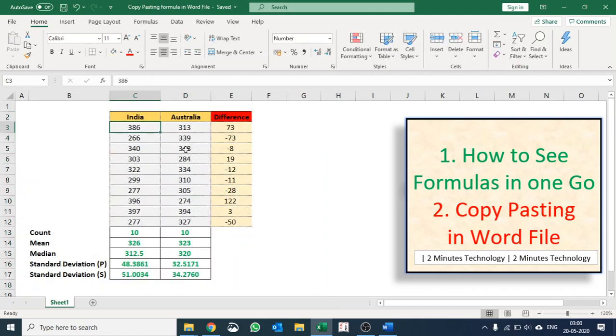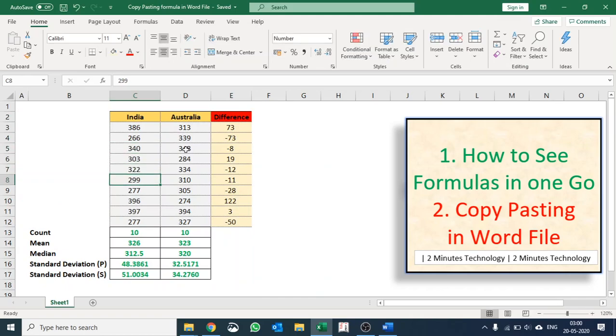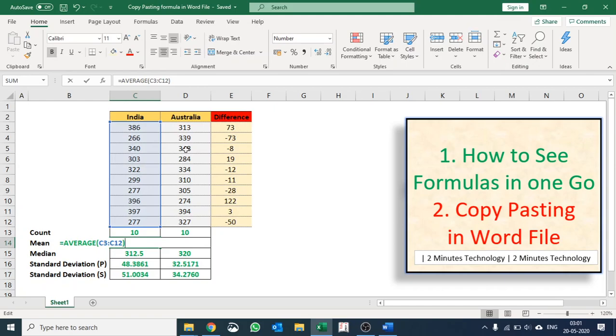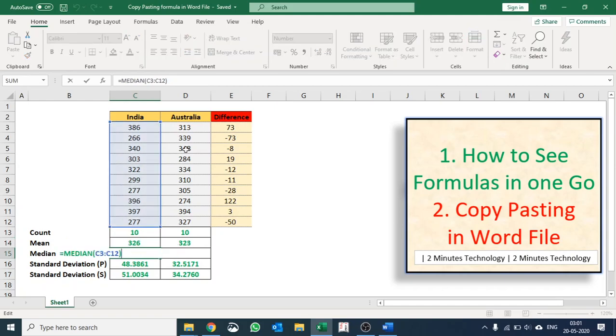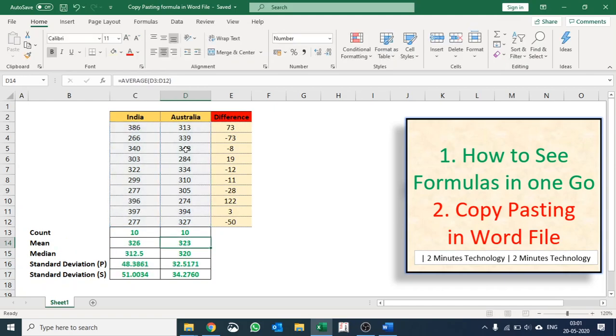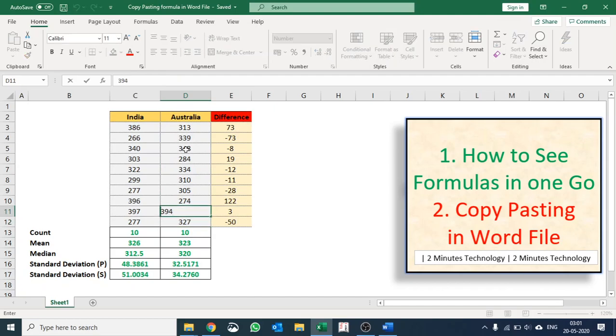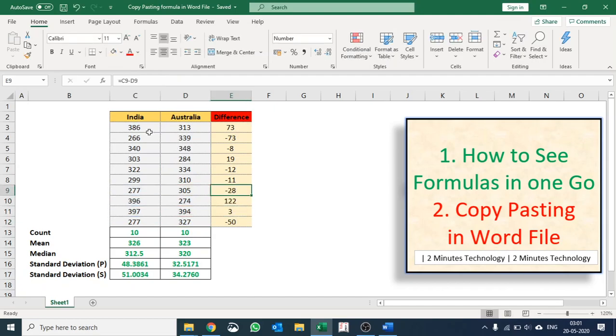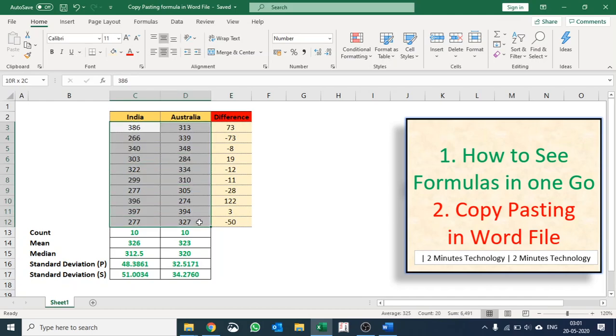I would like to figure out where are all the hard-coded numbers and where are my formulas. So you can see these are my formulas, whereas these are my hard-coded numbers. Again, these are my formulas.